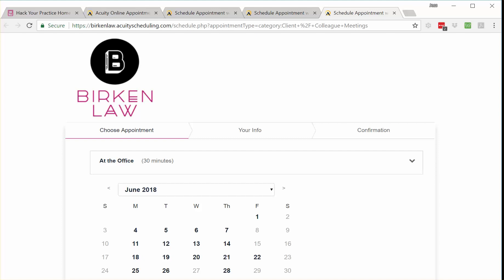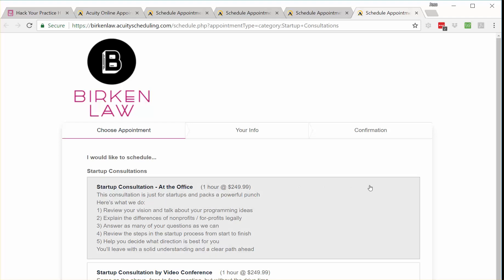The fourth way I use Acuity Scheduling is for paid consultations — these are potential client meetings, and I do actually charge for consultations. Not everybody does, and that doesn't really change anything for this setup. You could certainly set up an appointment type for initial client consultations — always be closing, whether they're paid or not. I have a YouTube series on my Hack Your Practice channel that talks about why you should be charging for consultations and how to use Acuity to do it, and I'd encourage you to check out those videos.